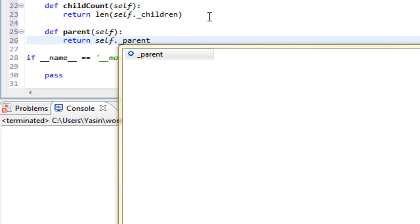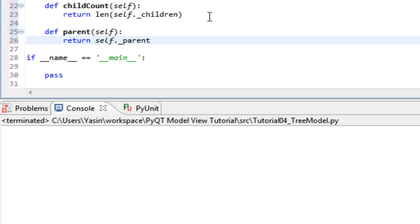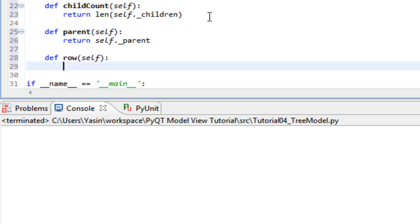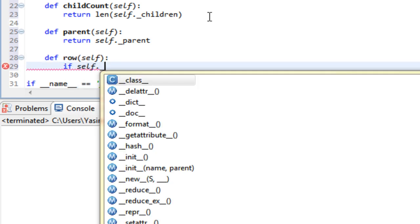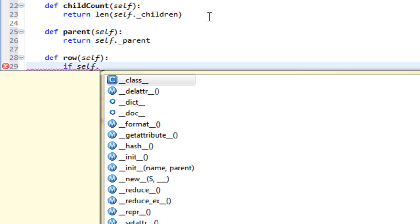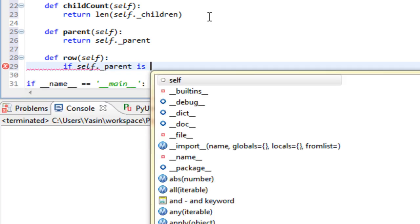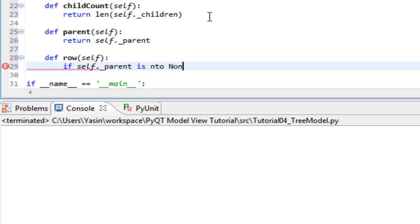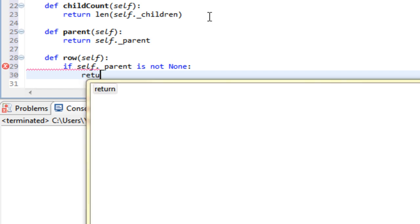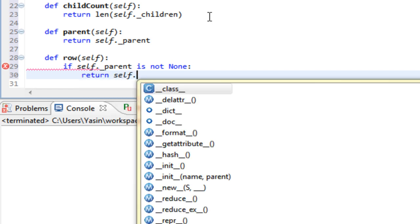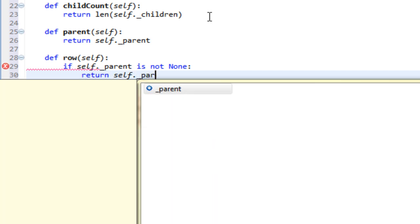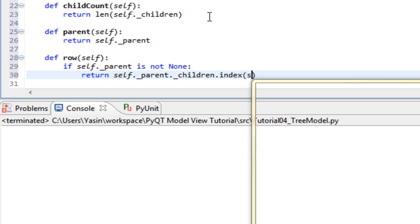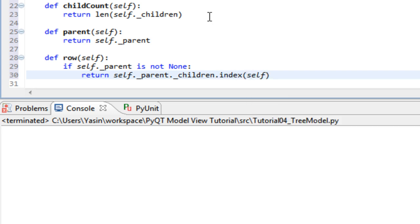To get the index of this node relative to its parent, all we do is if self has a parent, then we return the index that this node corresponds to. So we access the parent node, we access its children list.